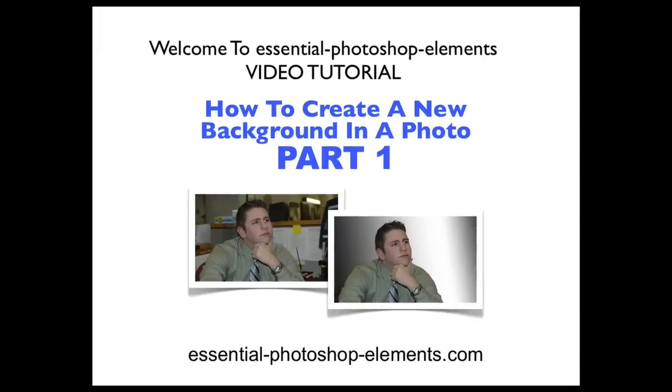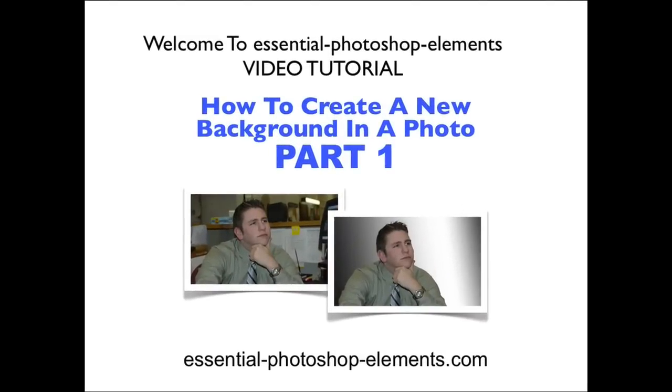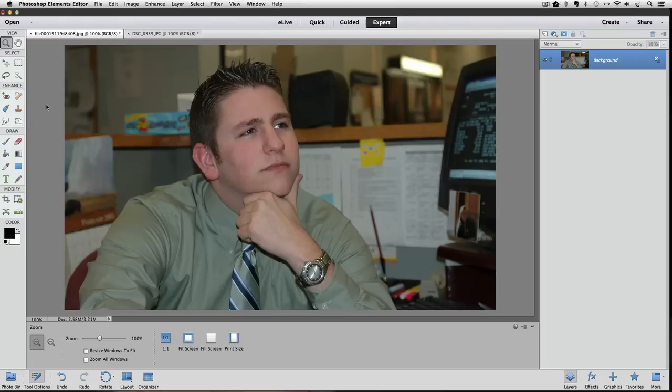Hi, this is Rick from EssentialPhotoshopElements.com. In this video, we're going to see how to create a new background in a photo. I'm using Photoshop Elements 13 for this video. I have this photo of a guy in a cubicle. We're going to take him from this cluttered background to any background we choose.